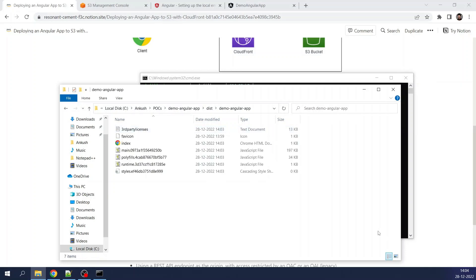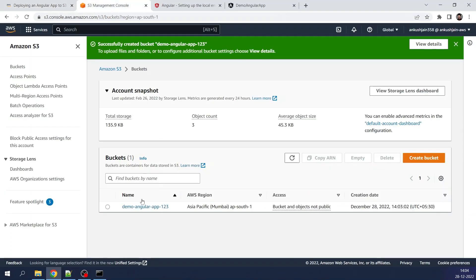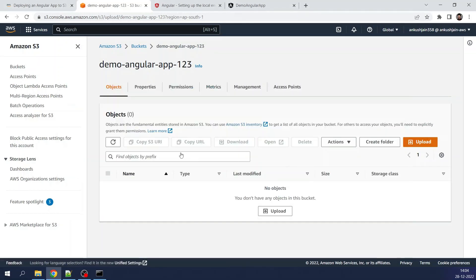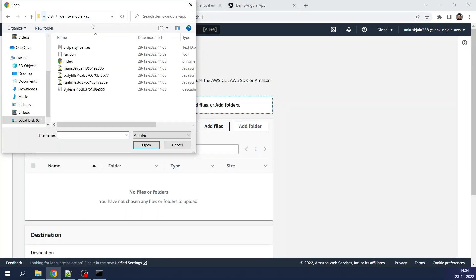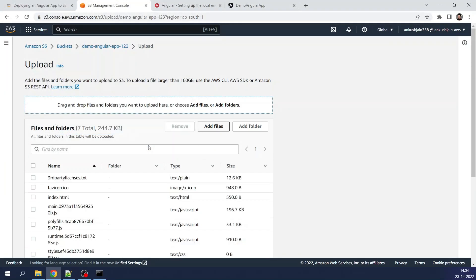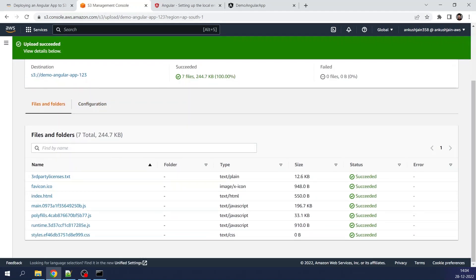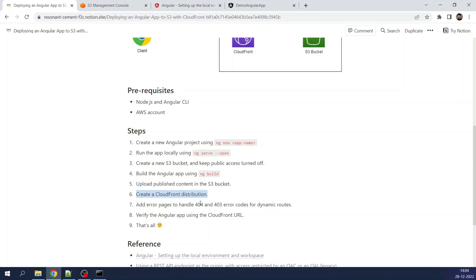Now we are going to upload these artifacts to the S3 bucket — this is step five: upload published content to S3 bucket. I opened the bucket, copied the dist path, clicked the Upload button, added all the artifact files, and clicked Upload. The artifacts have been uploaded to the S3 bucket successfully.